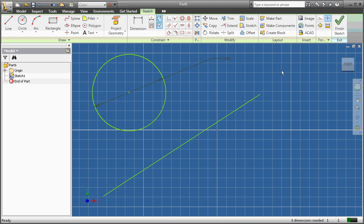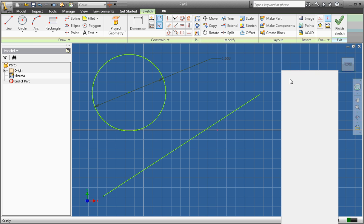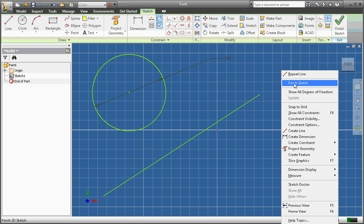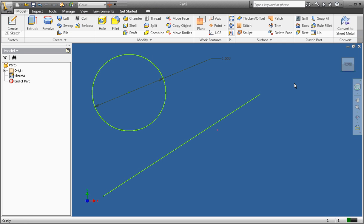So let's go ahead and we're going to right-click, finish sketch. You may have to do right-click, done first, right-click, finish sketch.